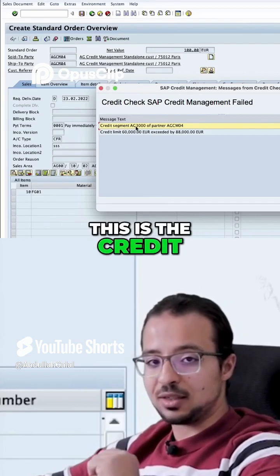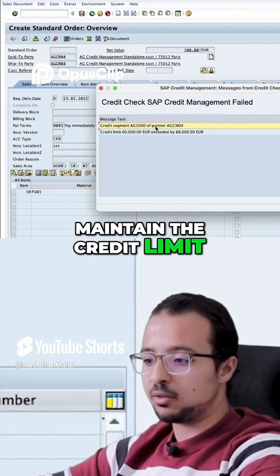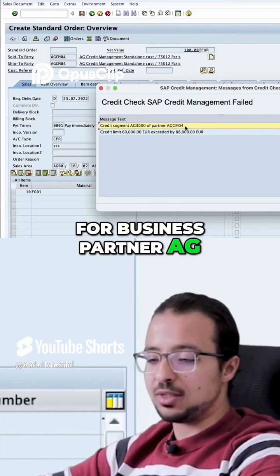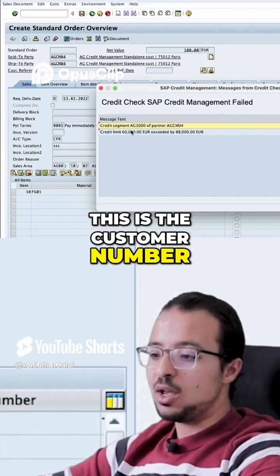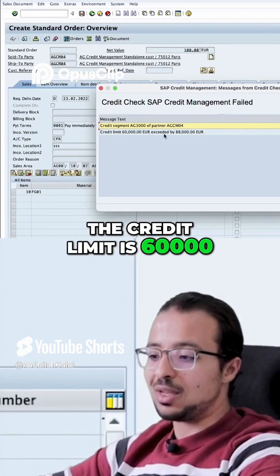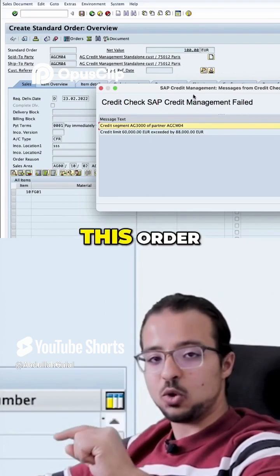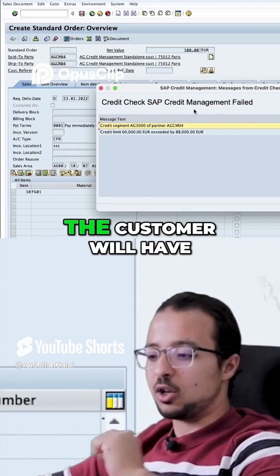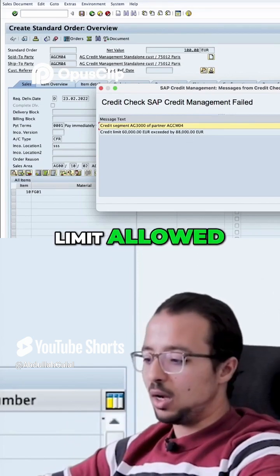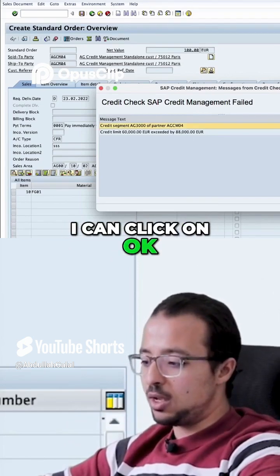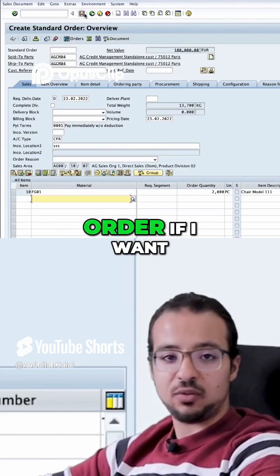The credit segment is AG3000 — this is the credit segment on which we maintain the credit limit for business partner AGC M04, which is the customer number. The credit limit is 60,000, exceeded by 88,000. So if we save this order, the customer will exceed the allowed credit limit.